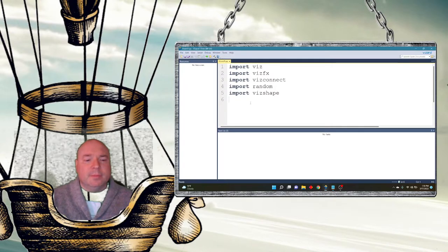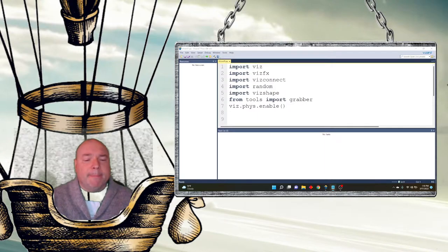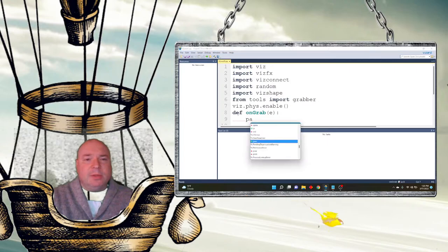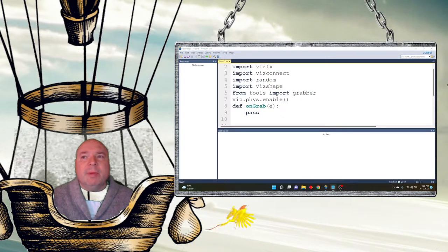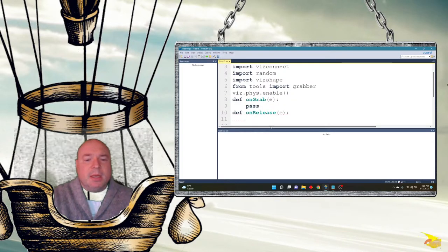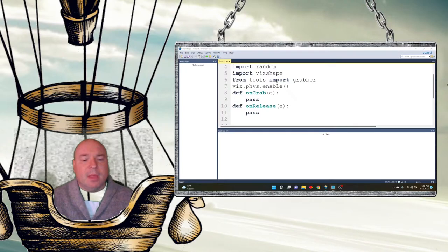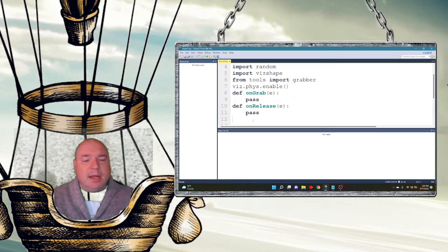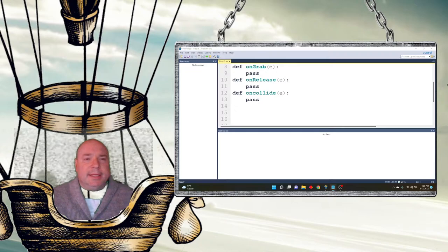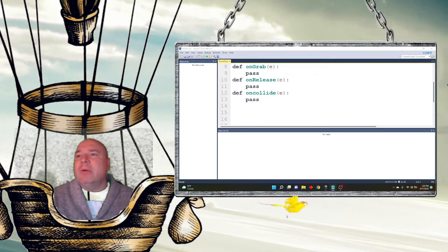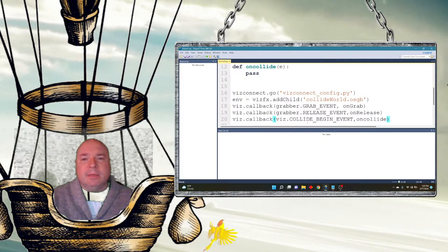We're still going to define our grabber methods: the release method and the collide method. For right now as a placeholder, just so we can make the program run, I'm going to put in the pass command. Remember, you need to put something in a Python function otherwise you'll get an error. With pass it will not error — it knows it's just a placeholder and nothing's actually going to happen.